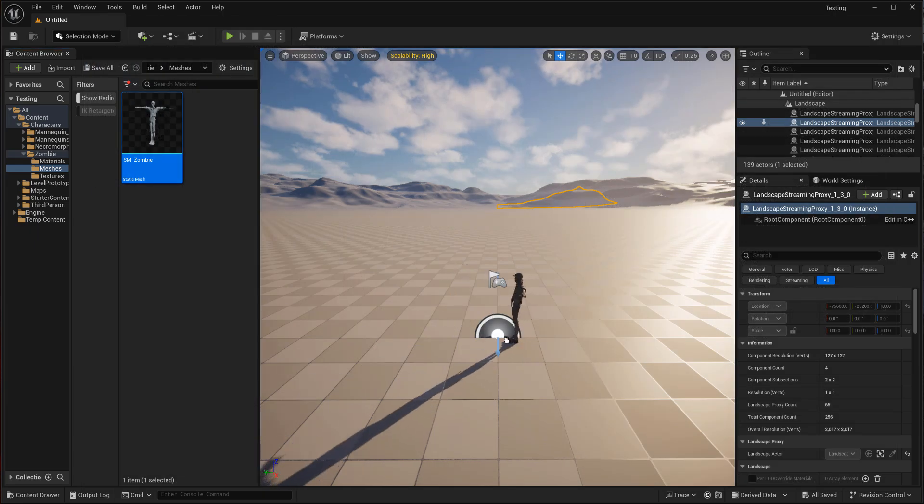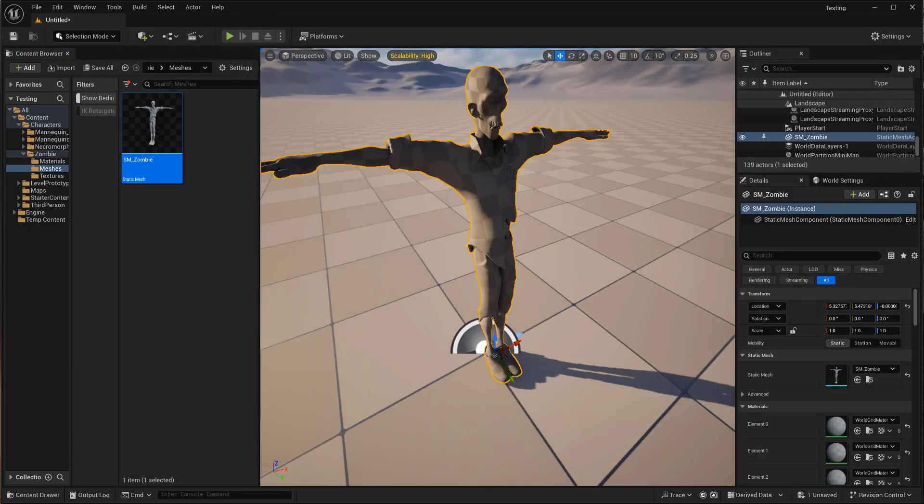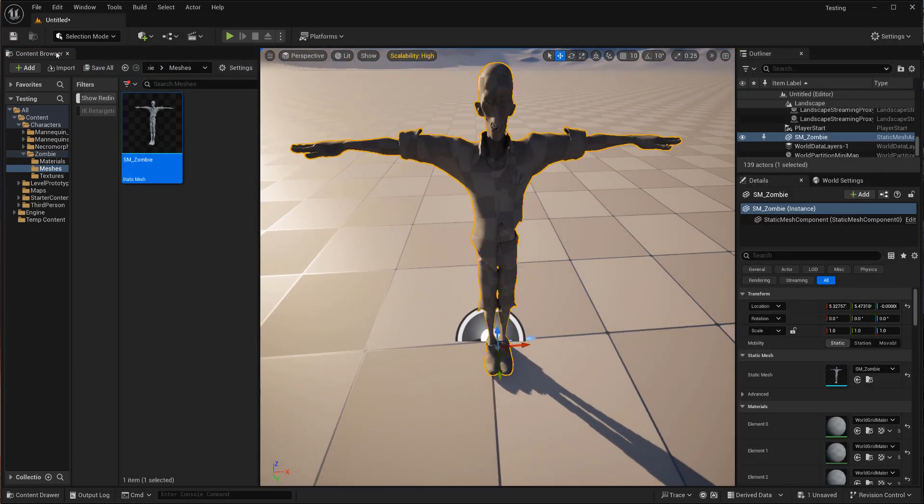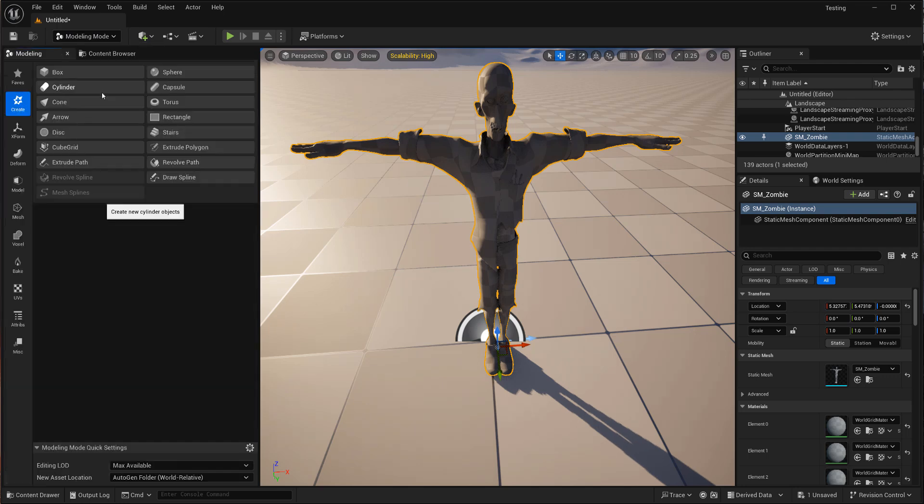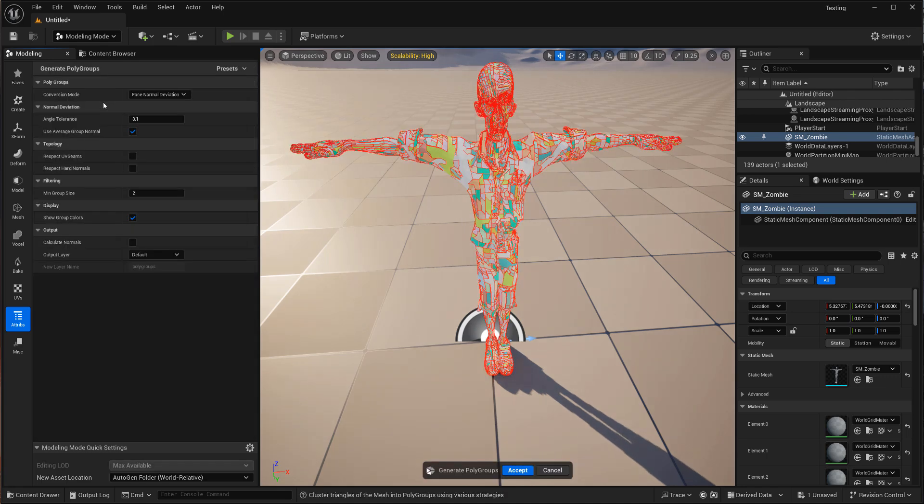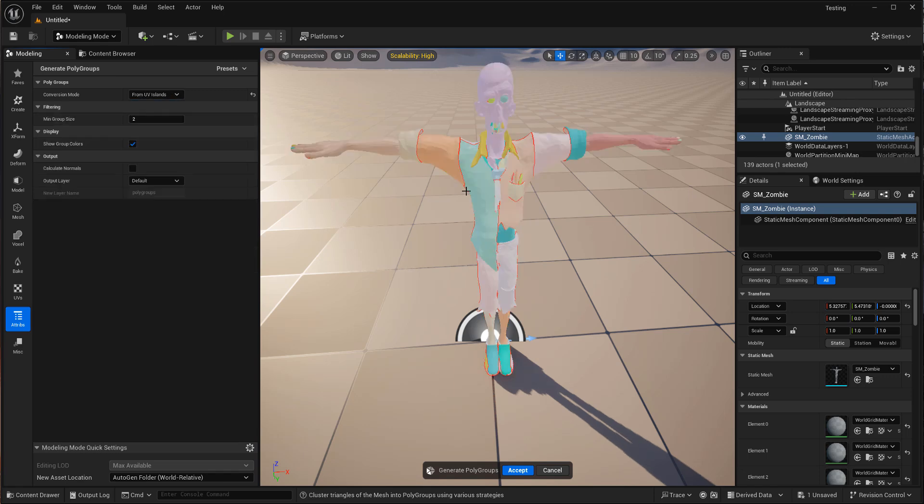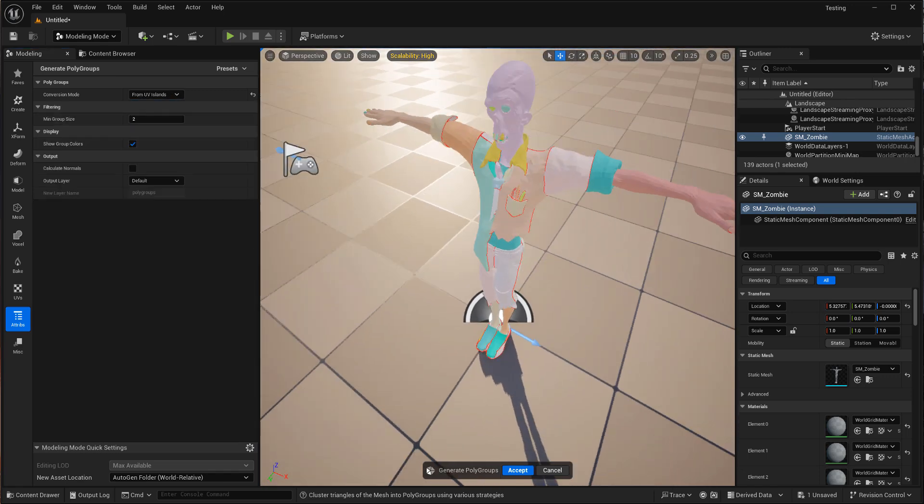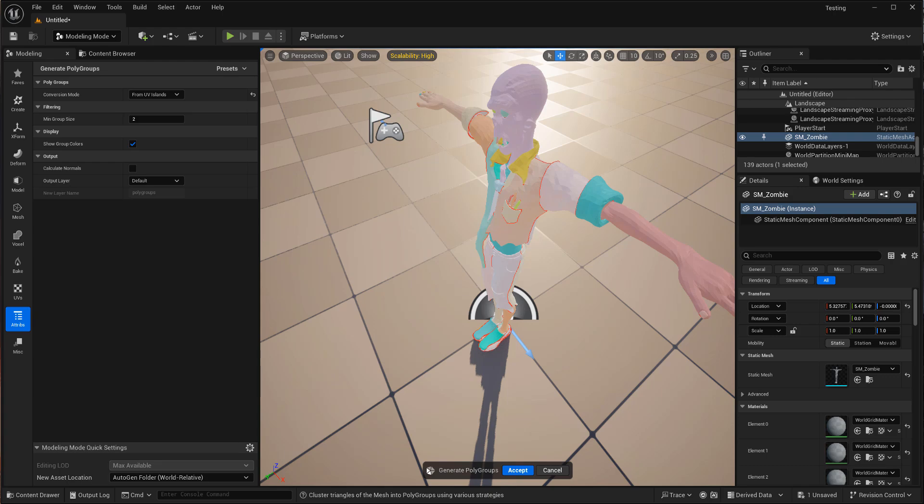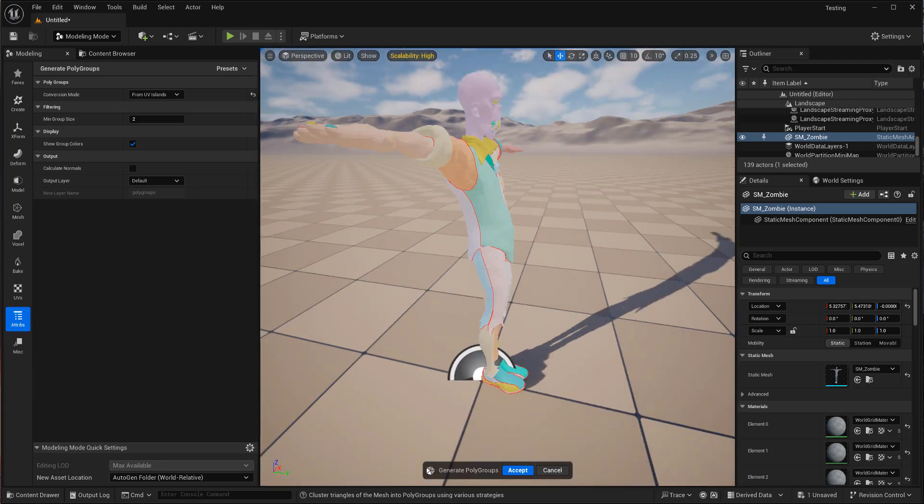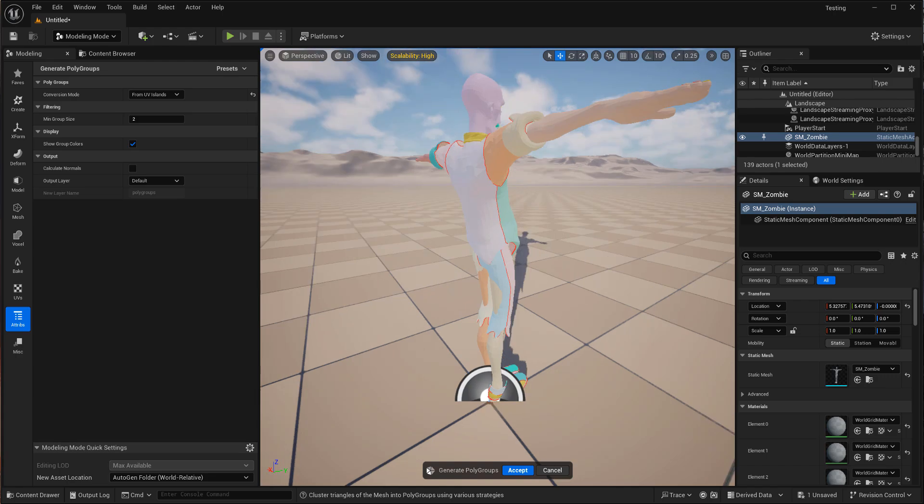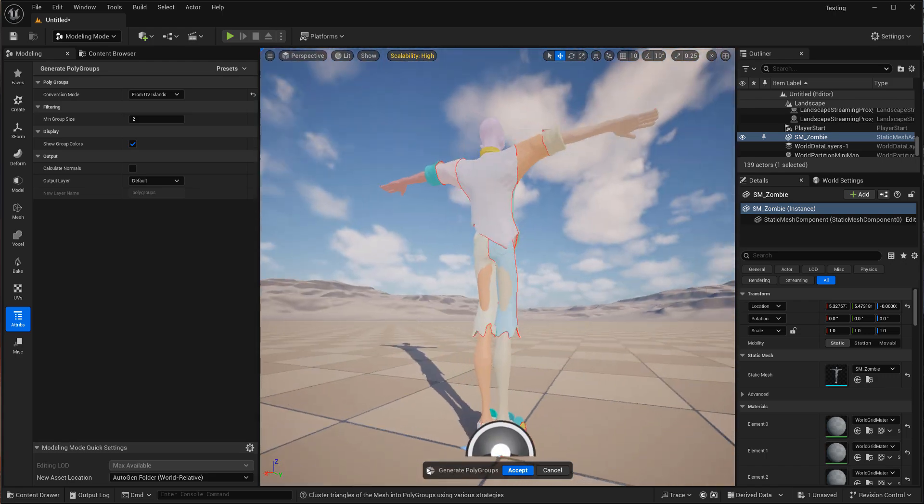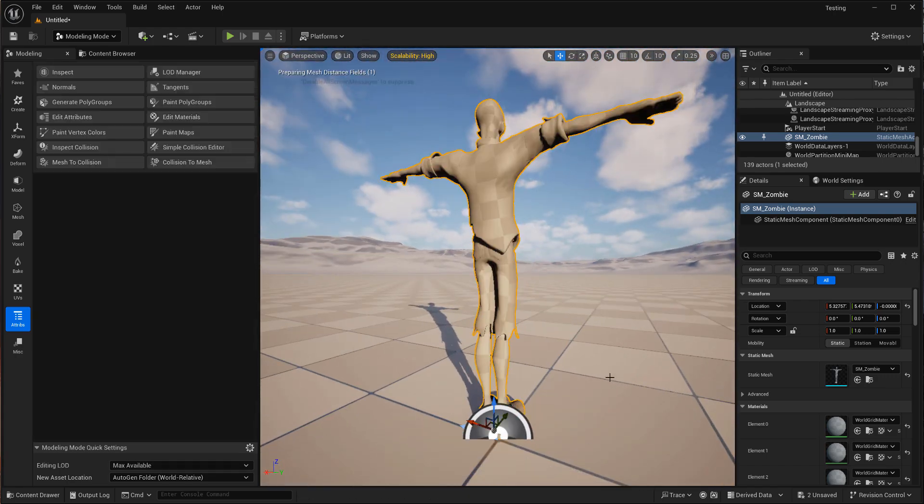So I can bring this guy out to the map here. And if I go to modeling, I can actually do some stuff in here. So I believe the first thing I want to do is generate poly groups. And you can kind of see, cause right now with the OBJ, it's all one poly group. So I can do from UV islands, get an idea of what that looks like. And that looks, I think, pretty good to me. So let's go ahead and hit accept.